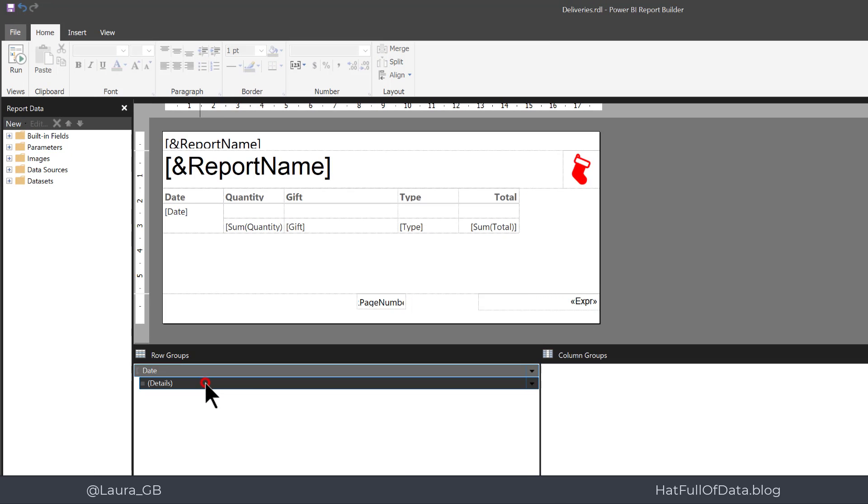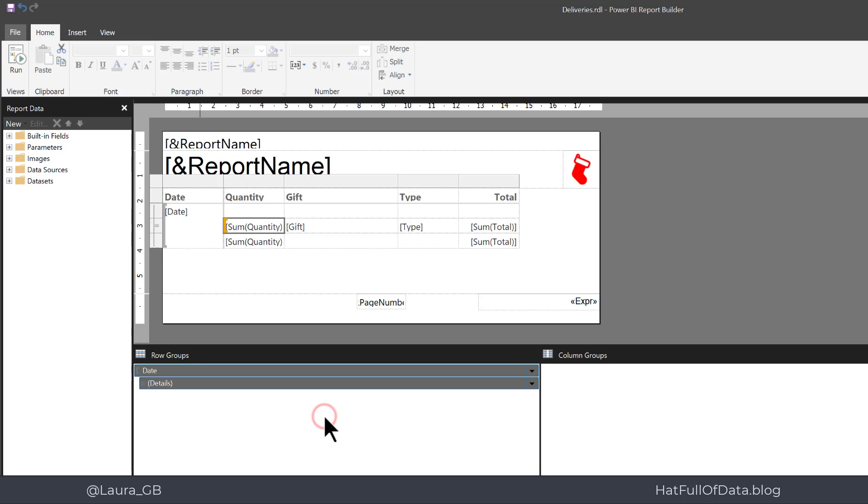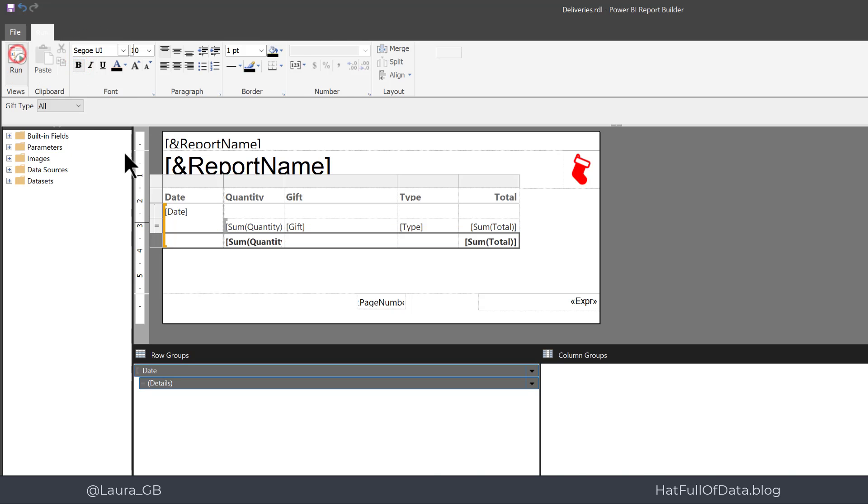I click on to the details row and do a right click and click add total after. There you are, it creates a subtotal. Let's highlight that row for a second and make it bold. And now let's click run.